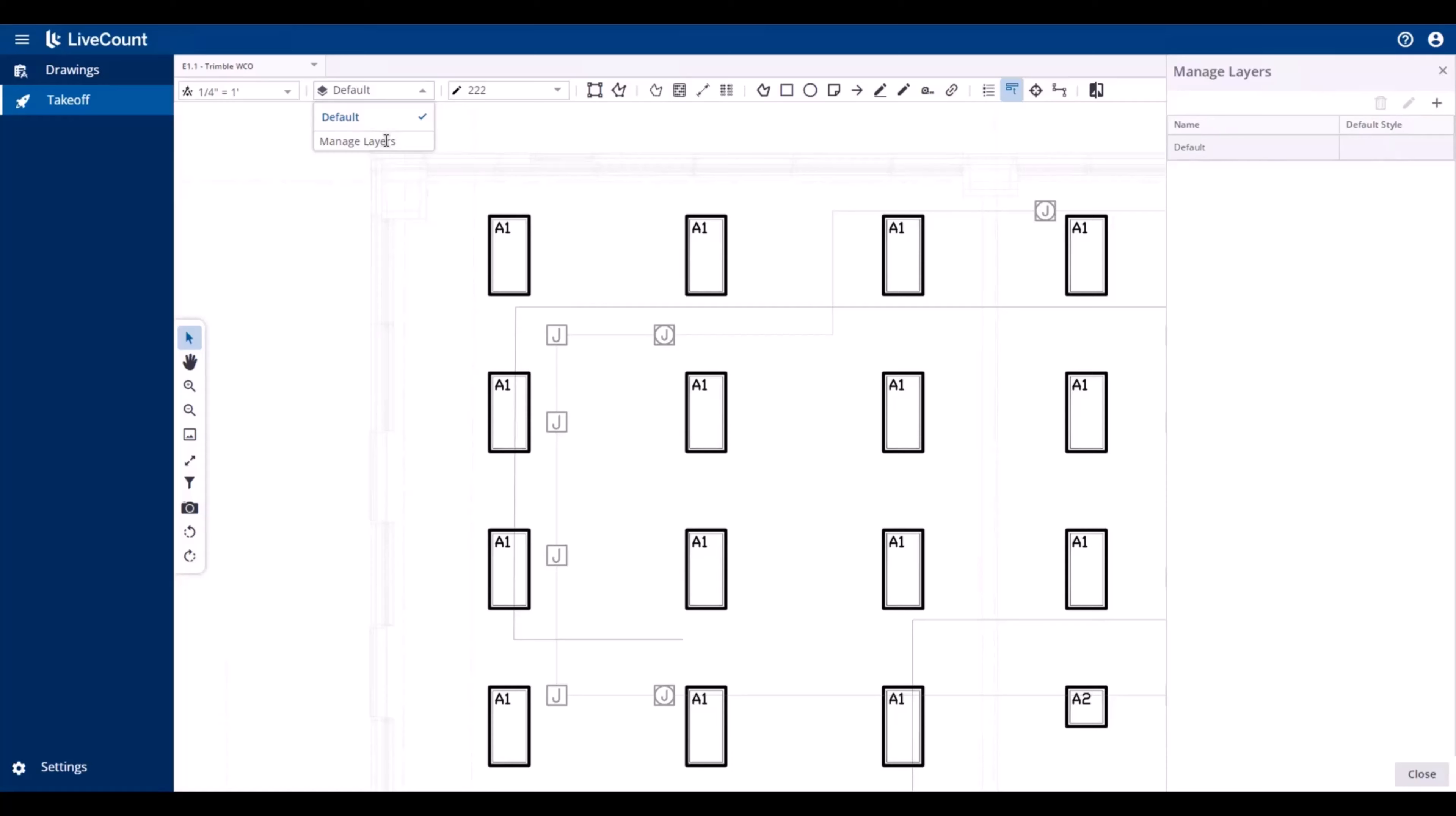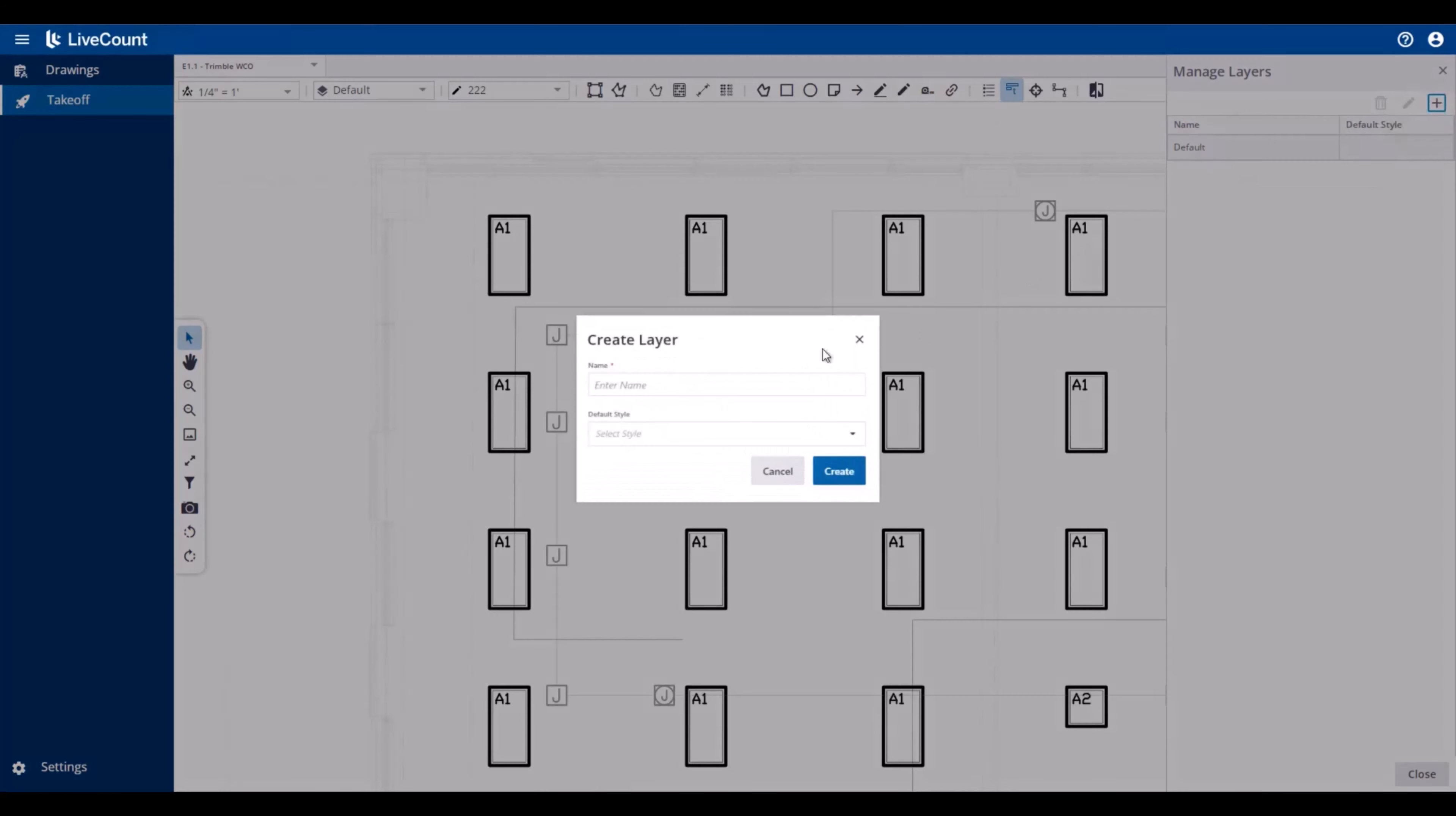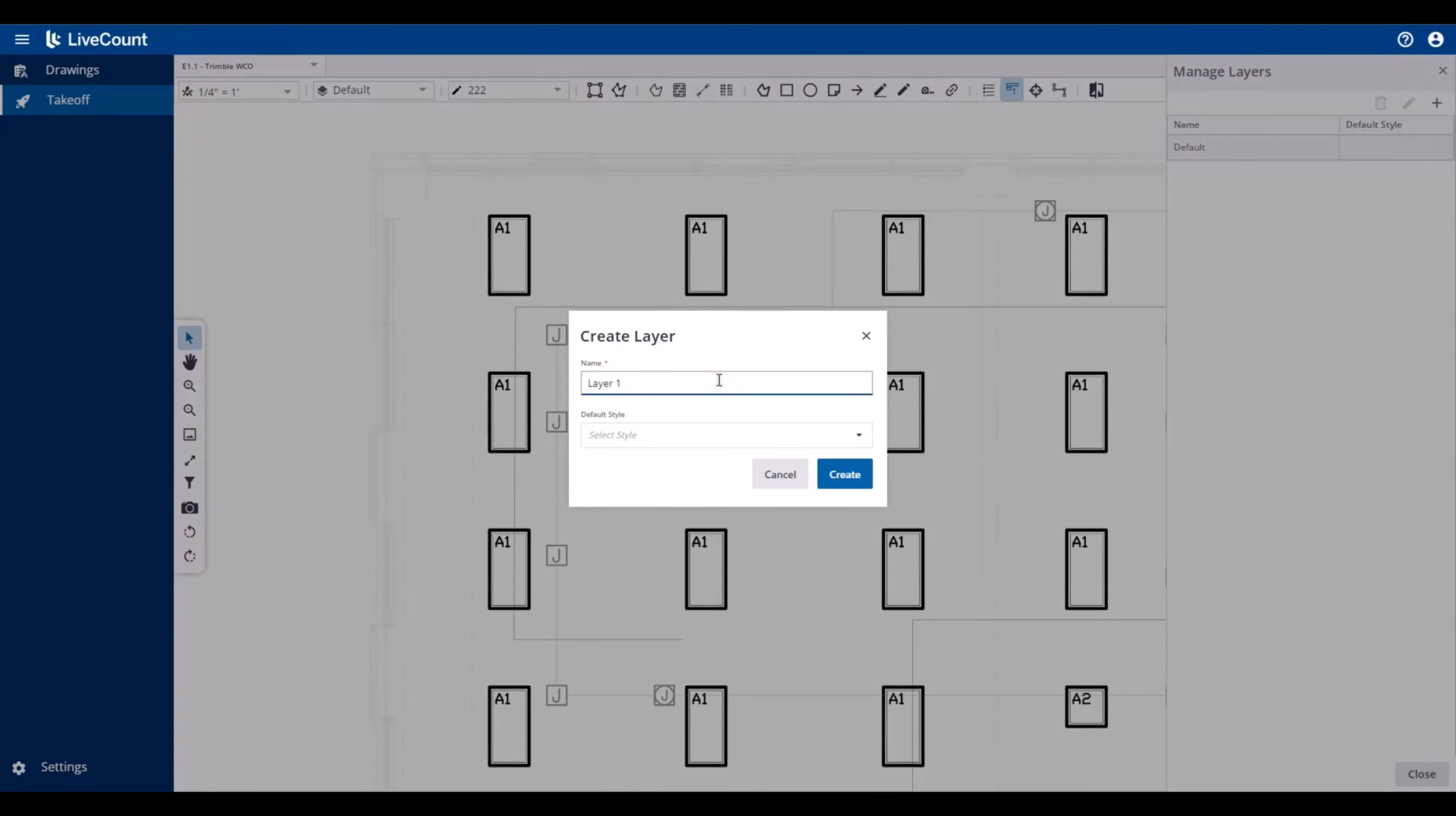This will display the Manage Layers side panel. To create a new layer, click the Create Layer button, define the required name, and then you may optionally associate a default style with the layer.